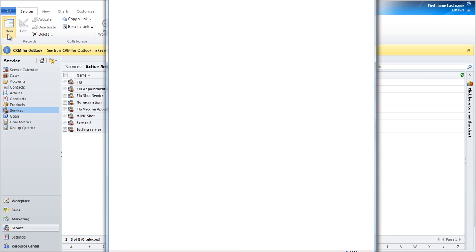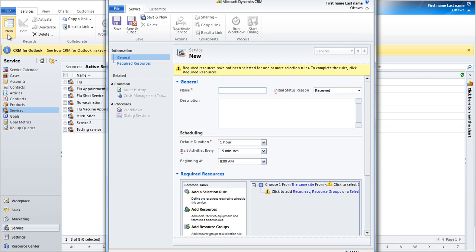Creating Services. Services refer to the different services provided by the organization. These services can be flu shot services that you would like the user to schedule appointments on.